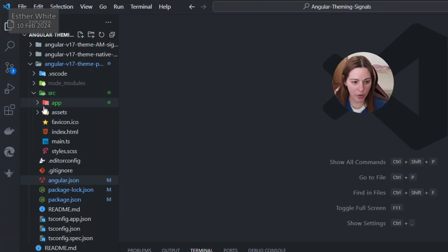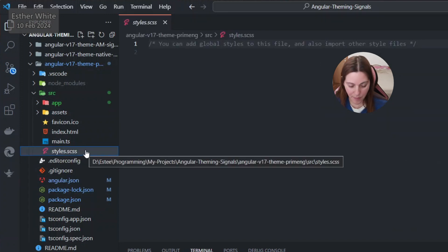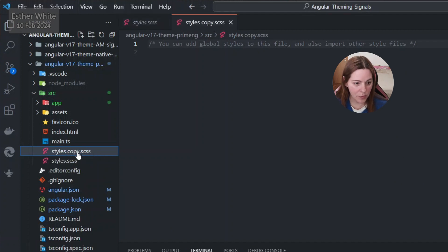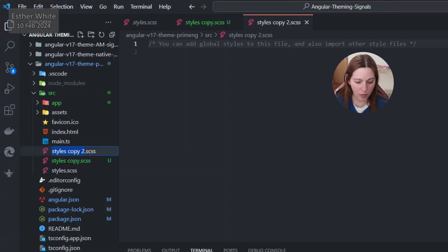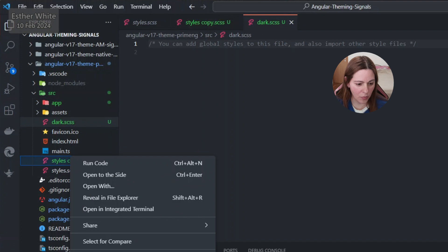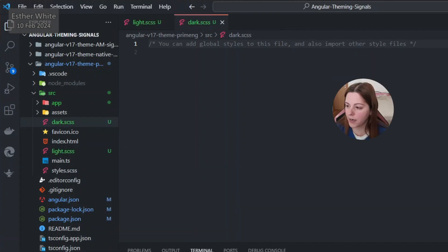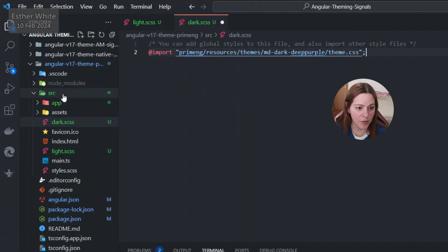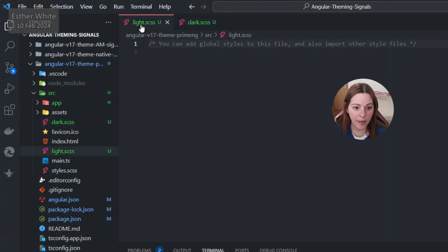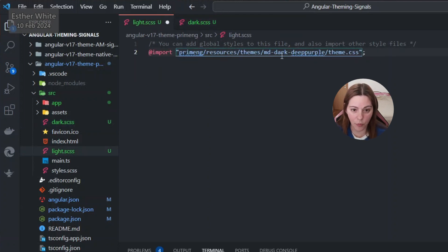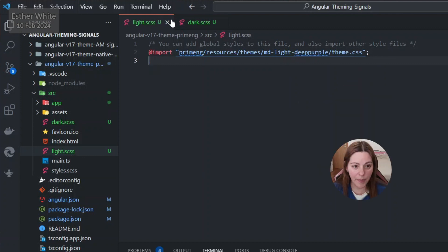There is a specific way in which I connect to PrimeNG's predefined styles, and that is by creating two more files at the same level as styles.css — dark.scss and light.scss. In each file I import the themes provided by PrimeNG from node_modules/primeng/resources/themes — one for dark and one for light (MD stands for Material Design). So I now have those two files importing the PrimeNG predefined styles.